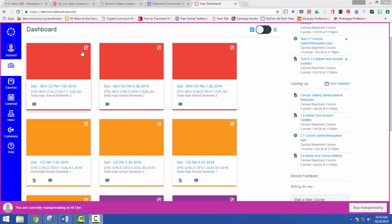When you're teaching the same class with multiple sections, it can become a big pain to have to go through and constantly copy the material from first period to second period to fourth period and so on. It's easy to forget which class did I transfer this to, which did I not.